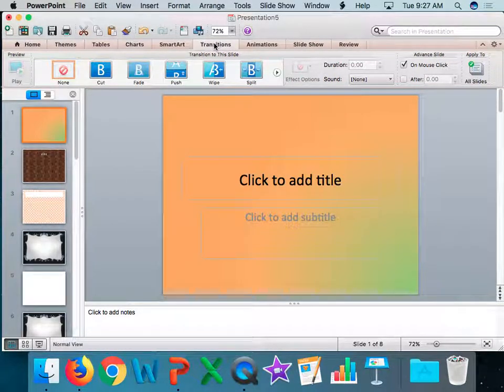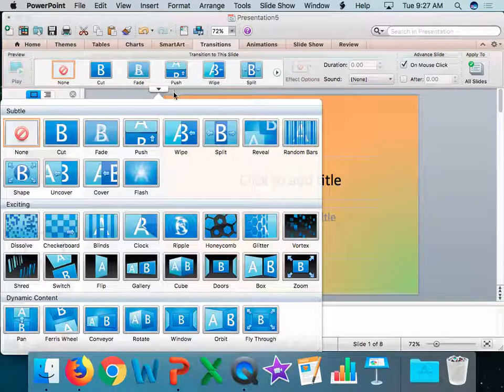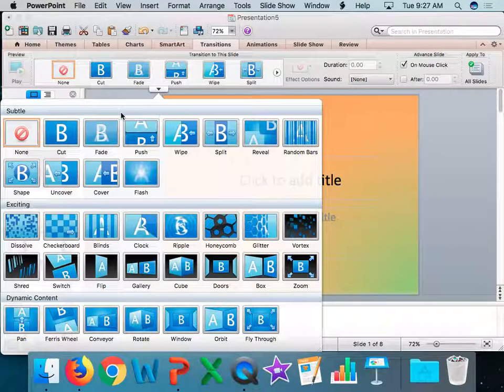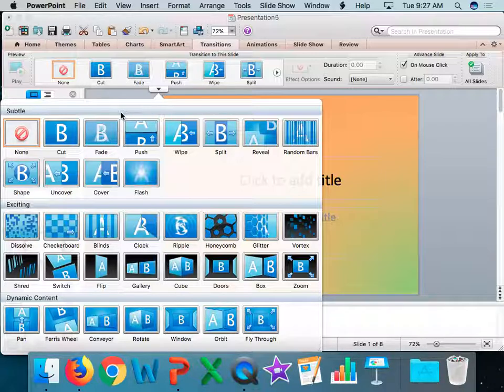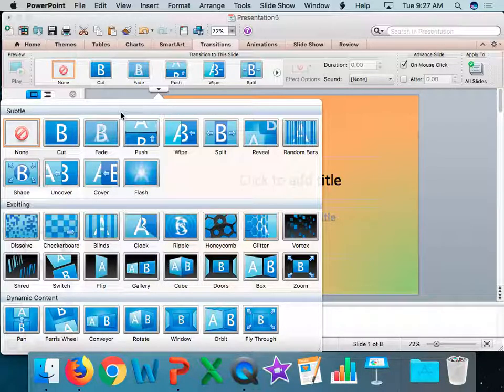Alright, transitions are found right underneath this tab. For transitions, these are where the entire slide moves. Not just part of it, the entire slide moves.